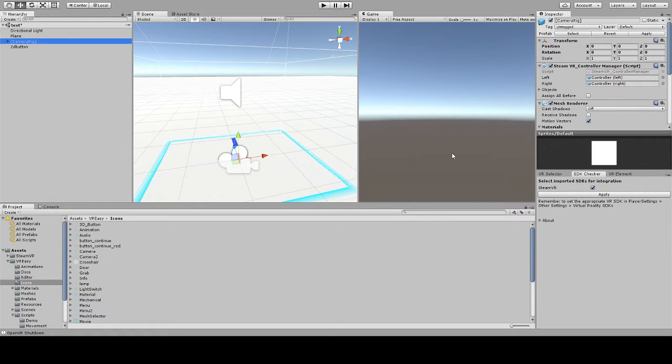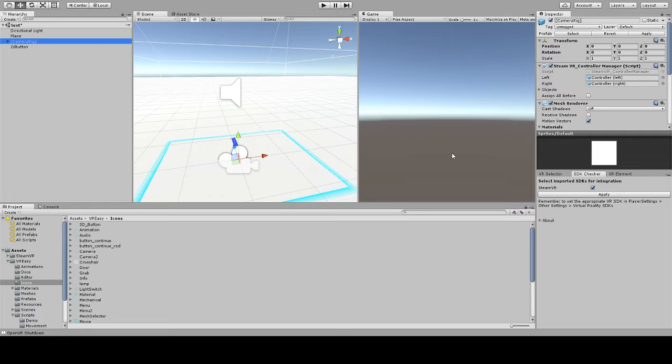Welcome! In today's video we're going to show you how to set up and use the pointer selector. The pointer selector is a new feature of the EZ 1.1 and it consists of another type of selection.